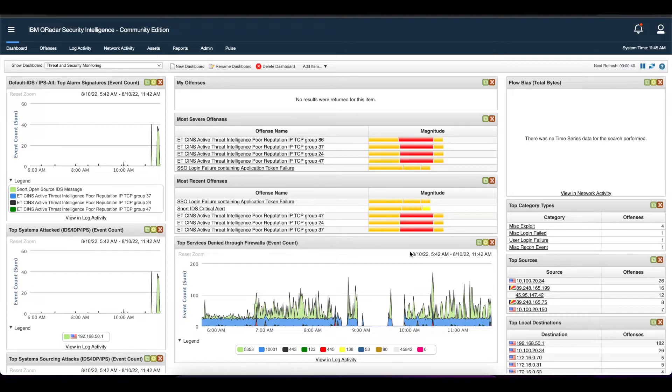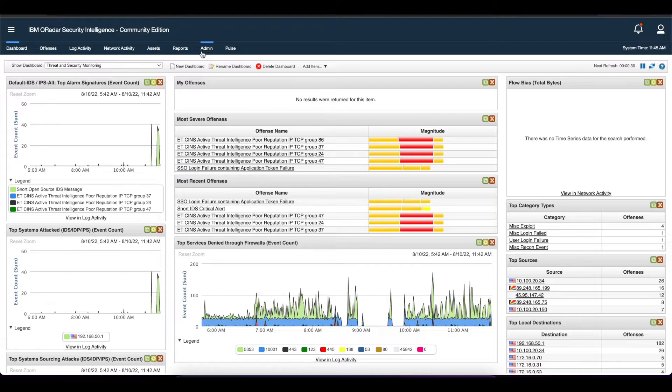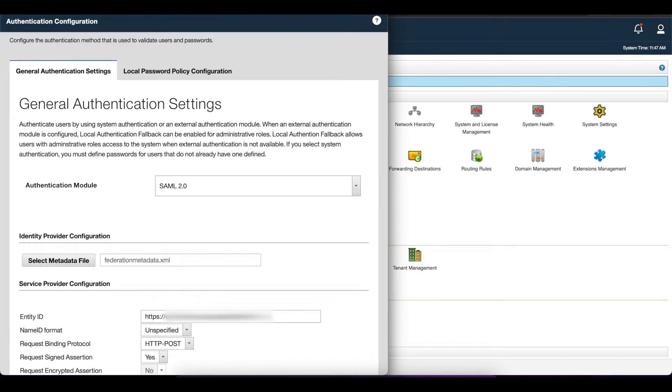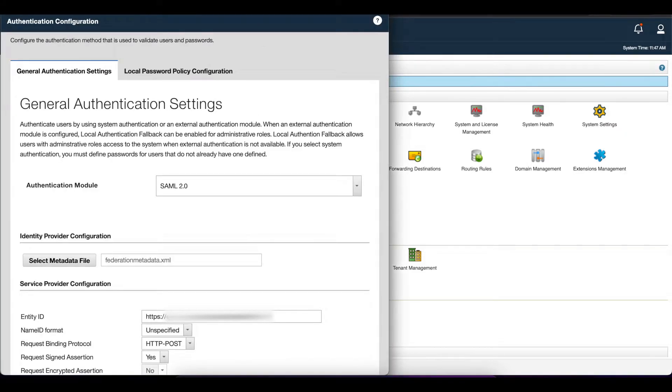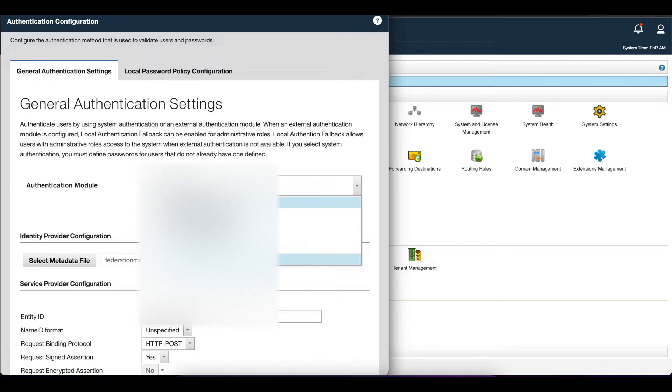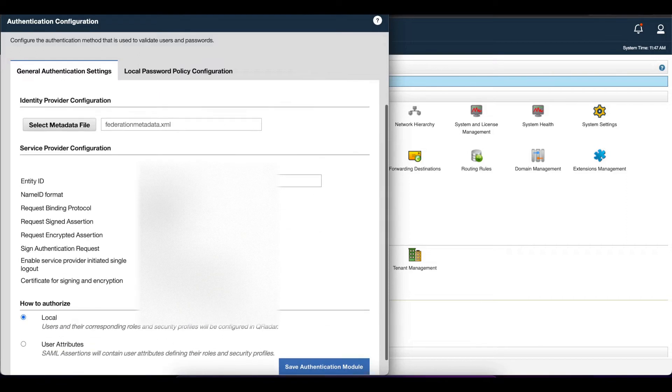The first thing you want to do is log into your Curator instance as administrator and go into the admin tab. In the admin tab, select authentication. It's going to automatically populate to system authentication or LDAP if you have LDAP configured. For this, we want to select the option SAML.